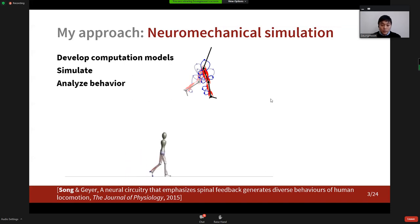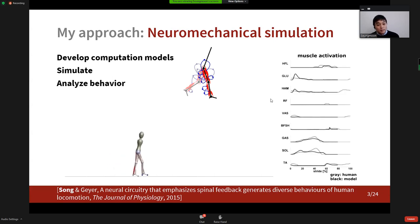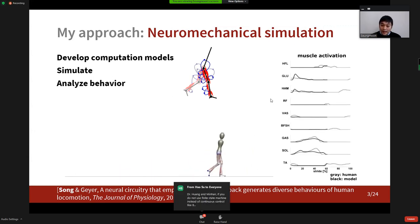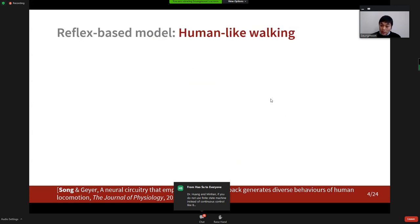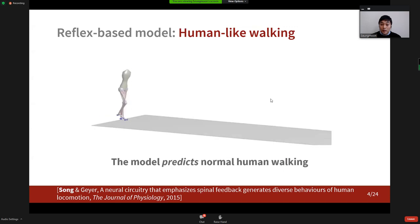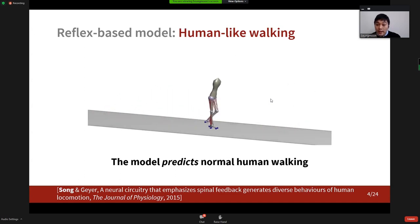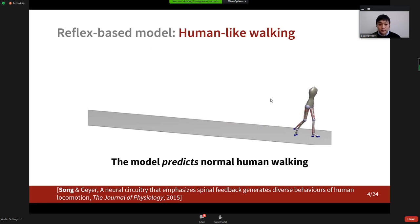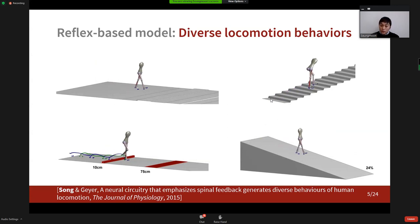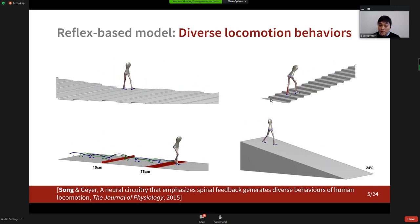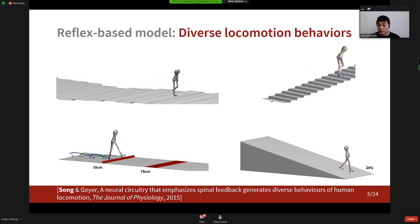The video shows our human walking model, and one way to analyze its behavior is by comparing the muscle activations the model produces — the black lines — to those measured during human walking — the gray lines. We propose a control model that primarily consists of simple reflex circuits, and when the control parameters are optimized for metabolic energy or muscle fatigue, it generates human-like walking. As human gait data is not used in setting the control parameters, we can say that the model predicts normal human walking. When we optimize the control parameters in different environments or with different cost functions, the model generates diverse locomotion behaviors.